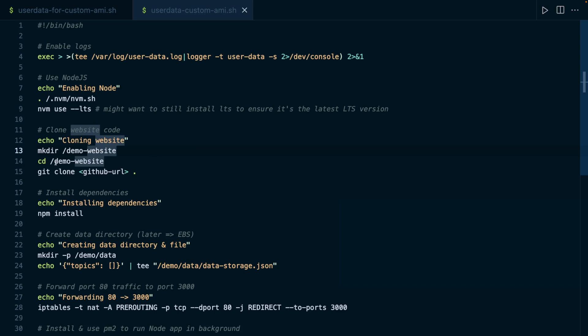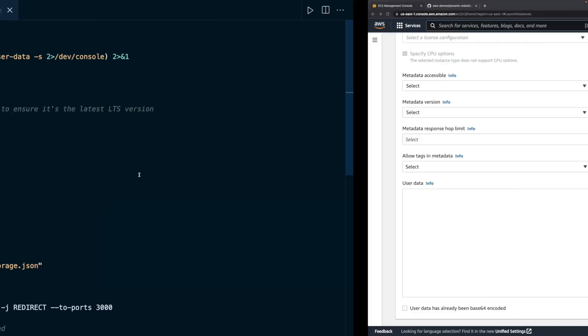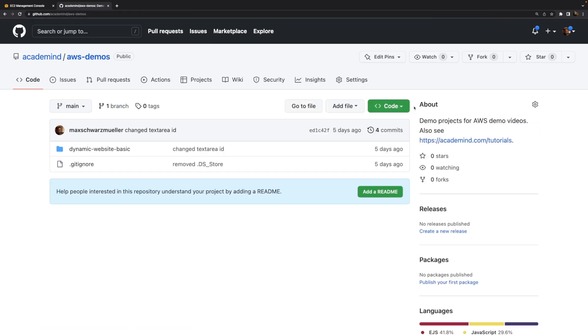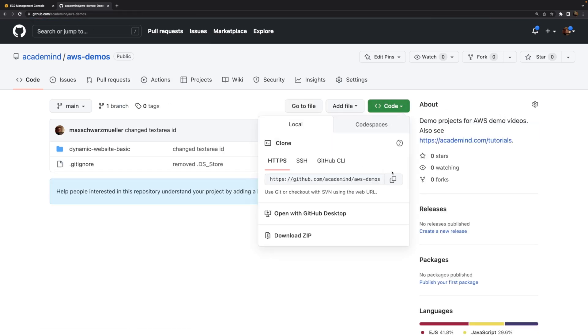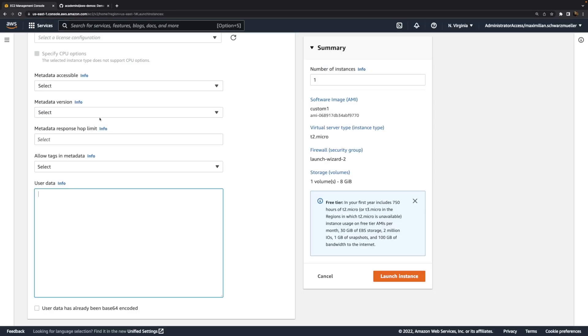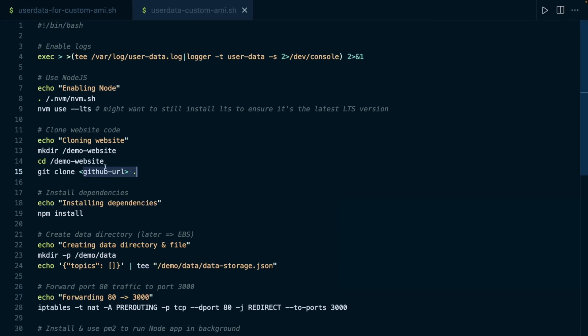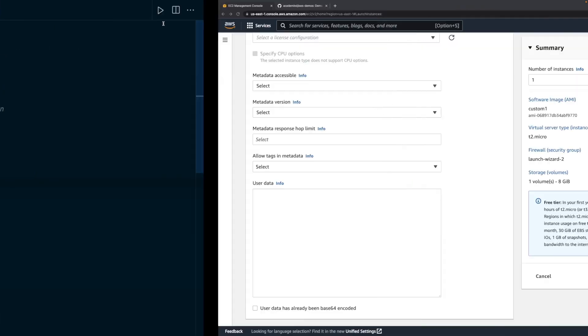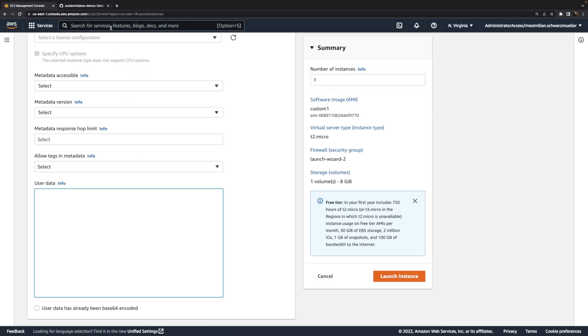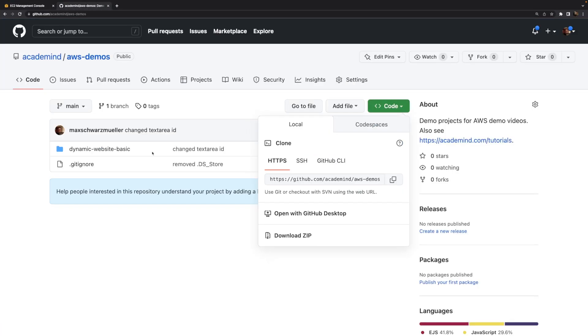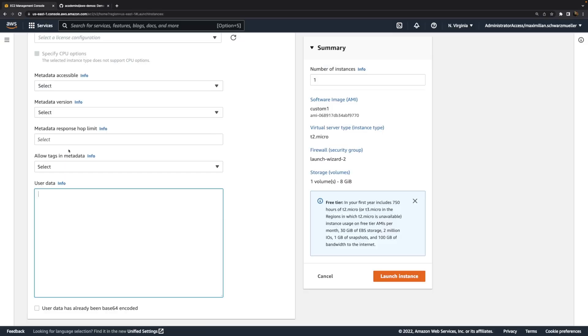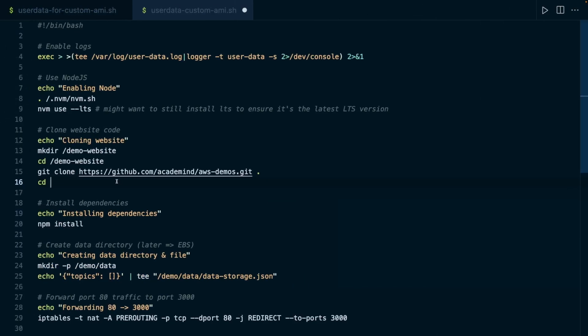I then download the website code. And for that, we need to grab that URL. So let's quickly do that. Let's grab that URL and paste that in here. Then thereafter, I also still need to make sure that I navigate into this dynamic website basic folder, which contains the actual application code. So I still do that.